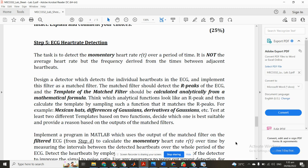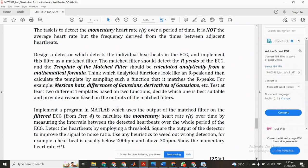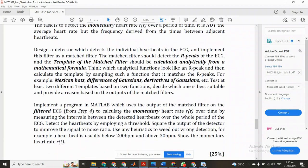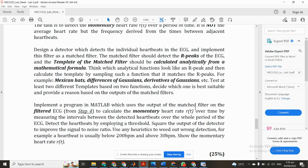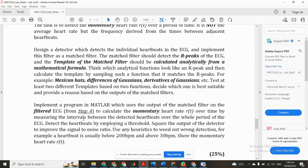Now we discuss the steps we have to do in this task. We have to implement a program in MATLAB which uses the output of the matched filter on the filtered ECG from Step 4, which we have already developed in the previous video. Please watch them in my previous videos to see the filtered ECG data. We'll calculate momentary heart rate over time by measuring the intervals between the detected heartbeats over the whole period of the ECG.